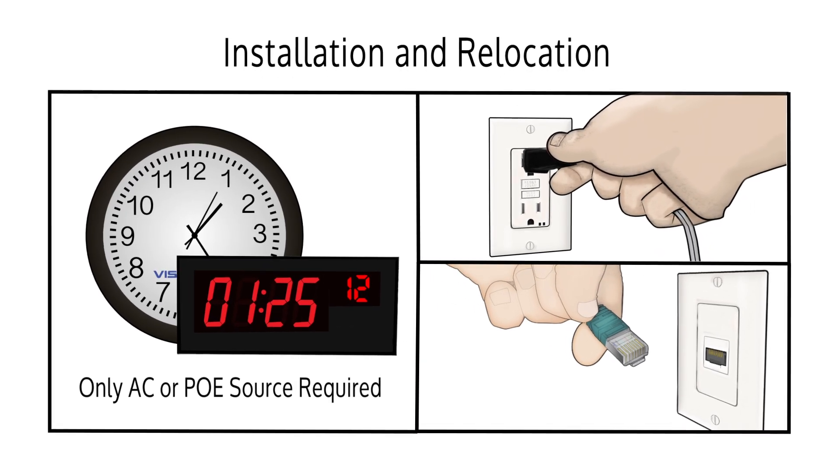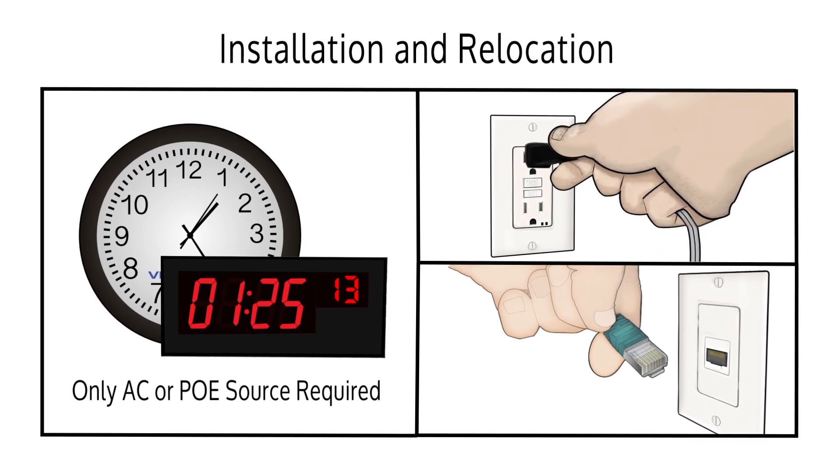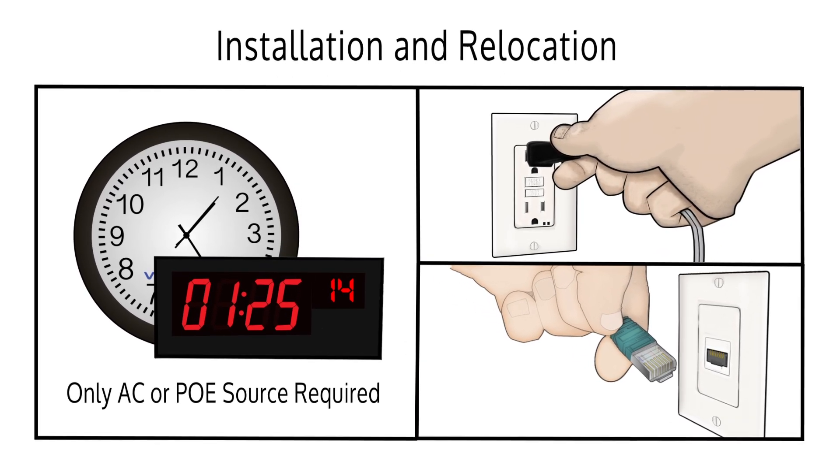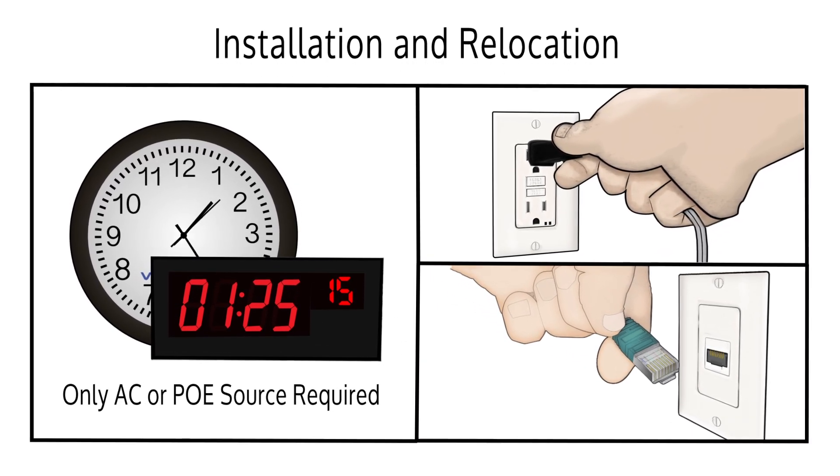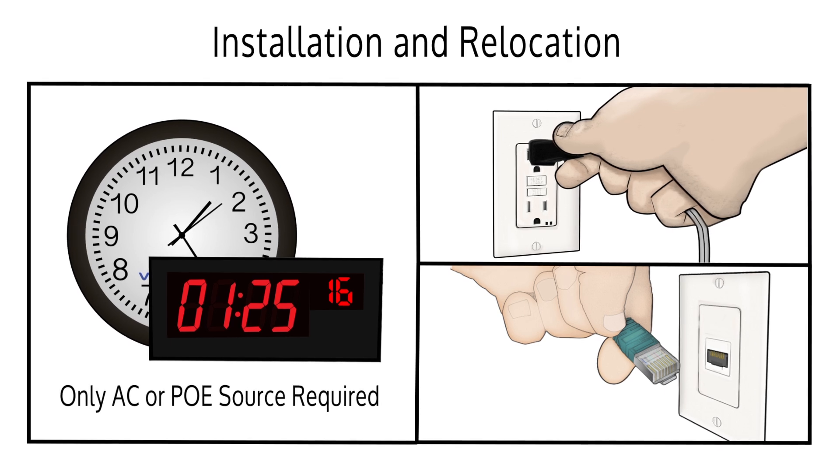Visiplex clocks can be powered by battery, from an AC outlet, or PoE power source.